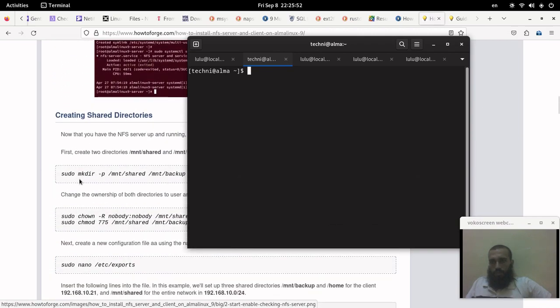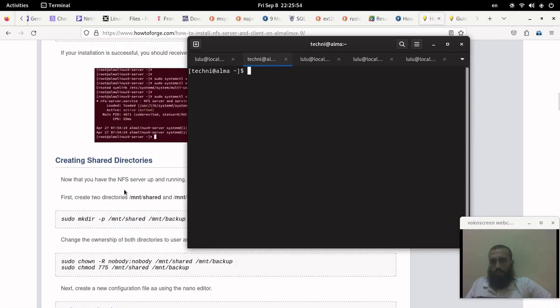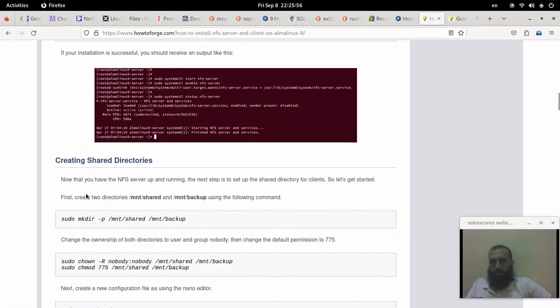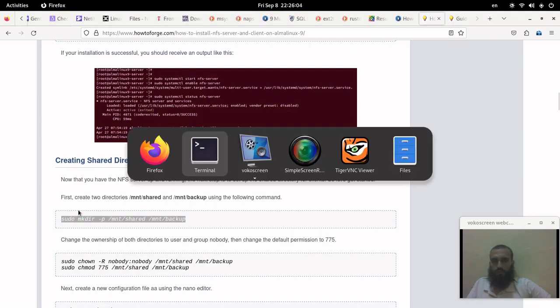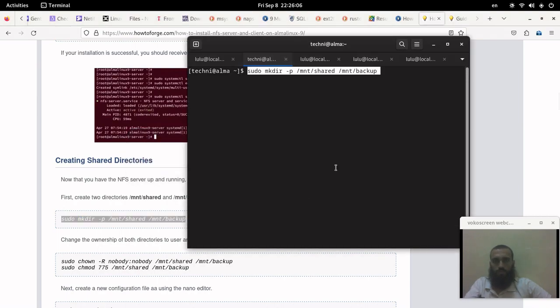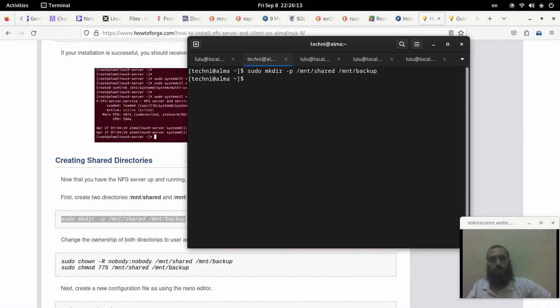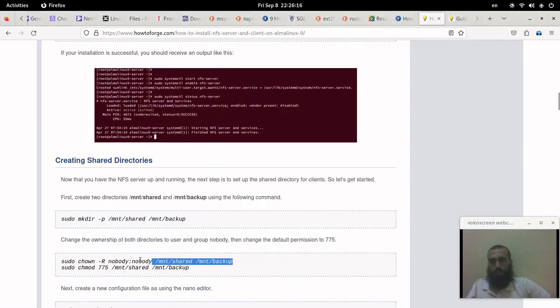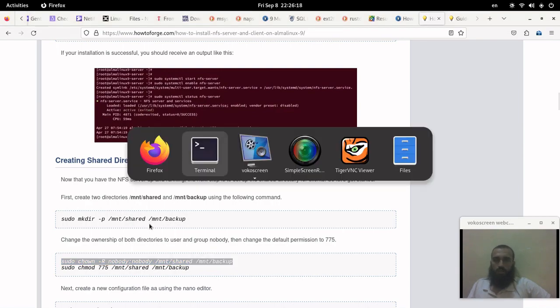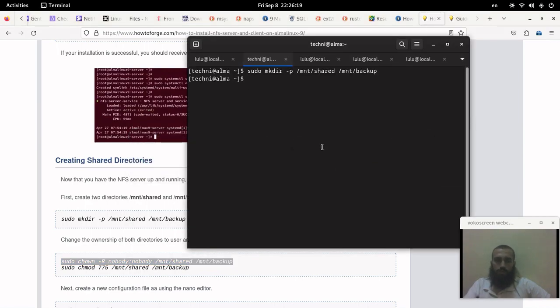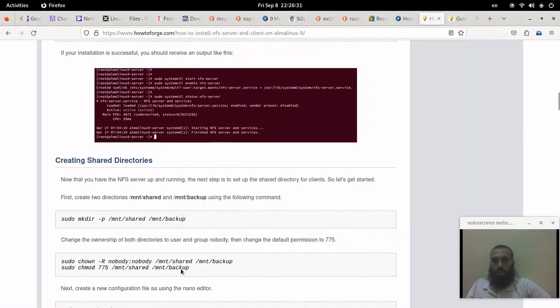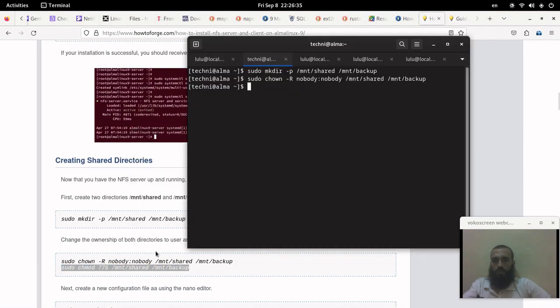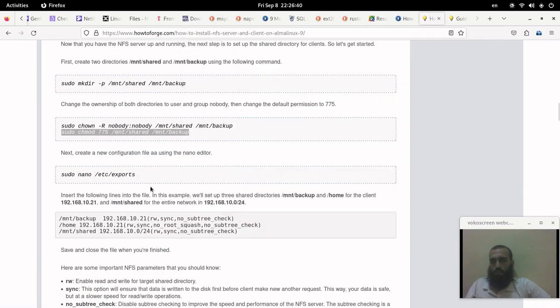Alright, let's create the directories. This will make two directories for you: the first one is shared, the second one is backup within mnt. Then you change the ownership to nobody nobody - the group and the user to the username nobody, which means anyone aside from the normal users or known users for the system. Then you change the file permissions for these two directories like this.